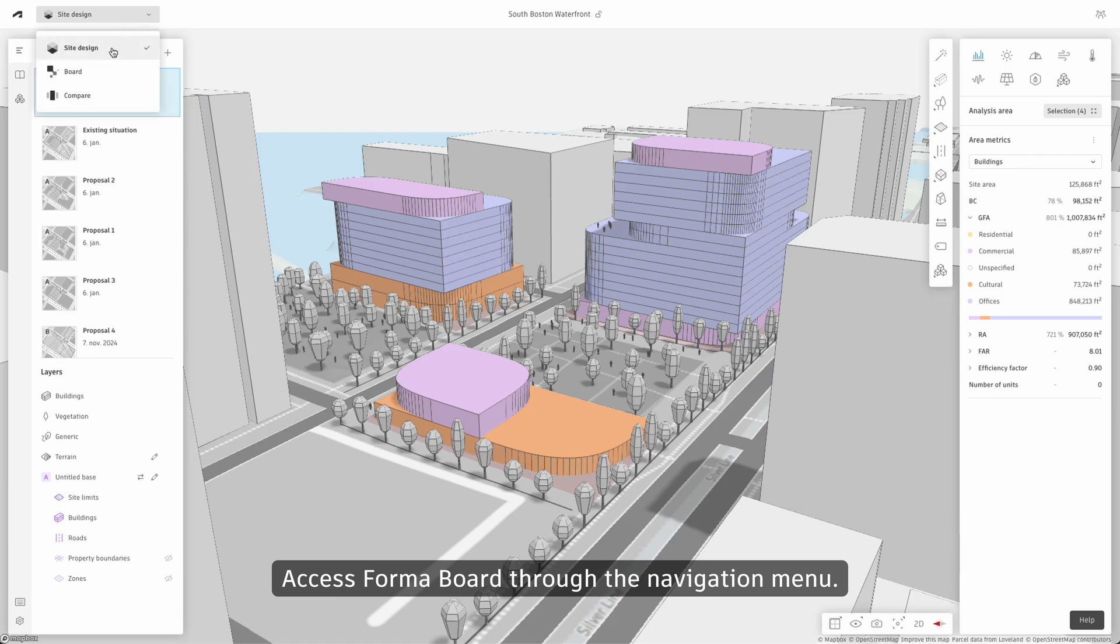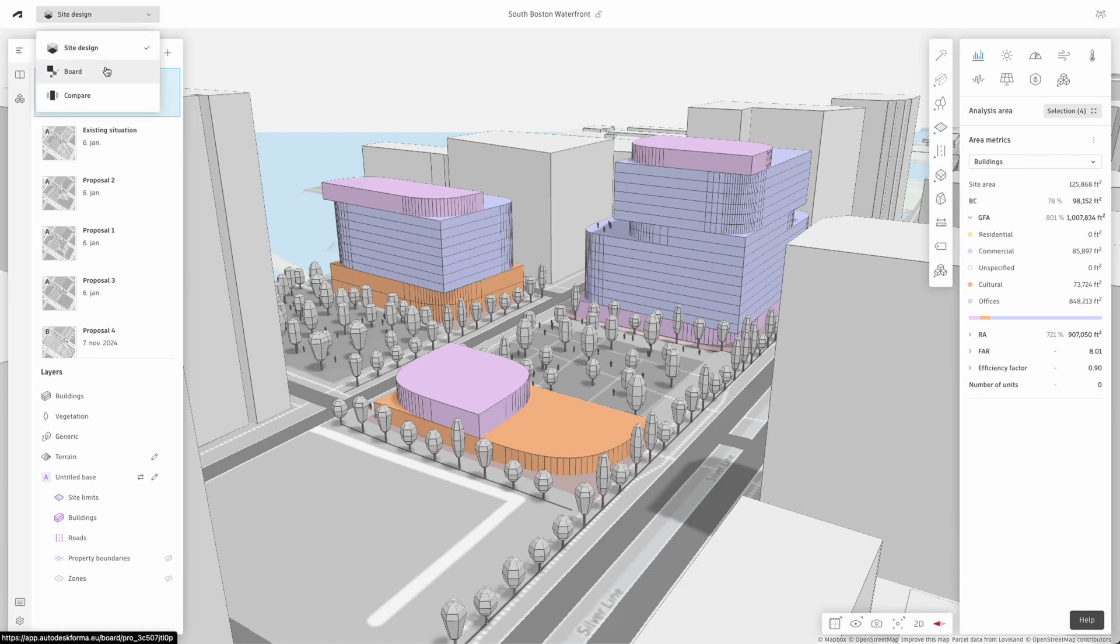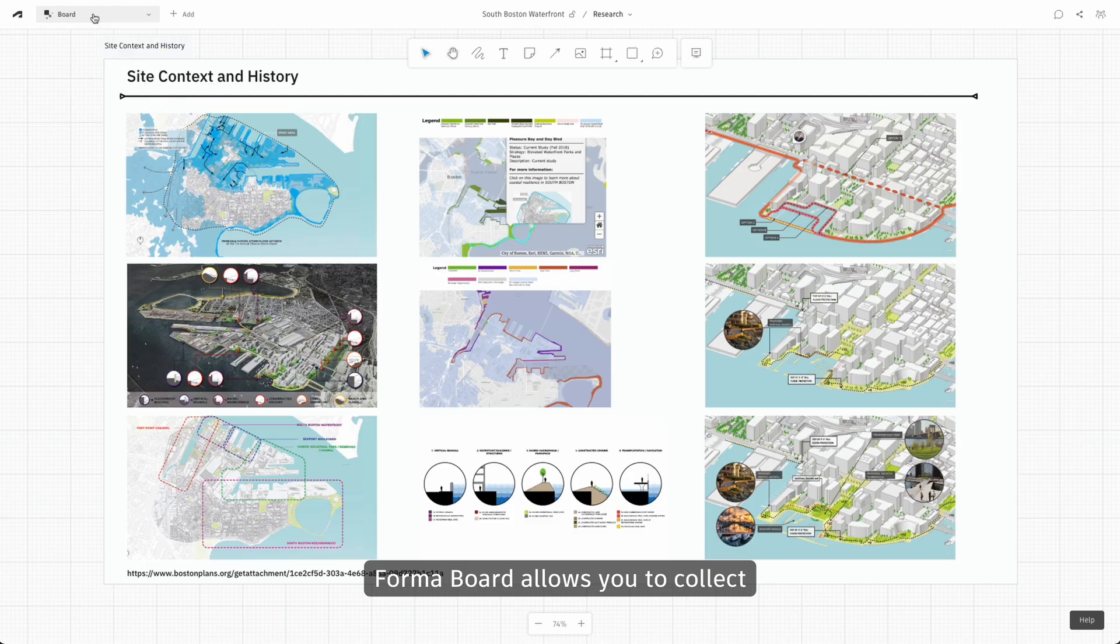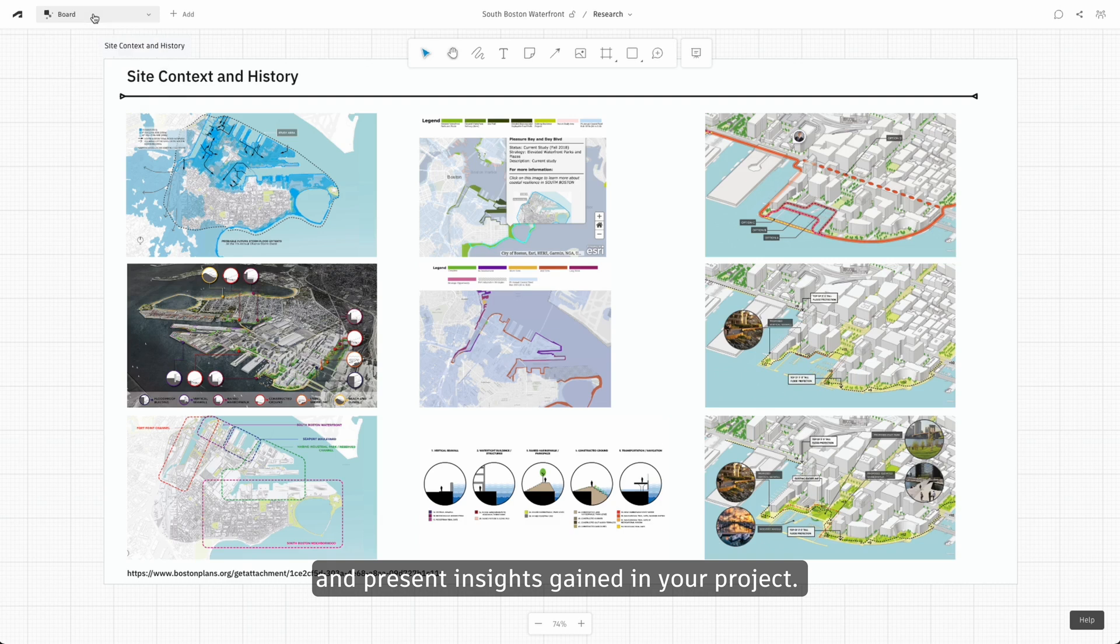Access FormaBoard through the navigation menu. FormaBoard allows you to collect and present insights gained in your project.